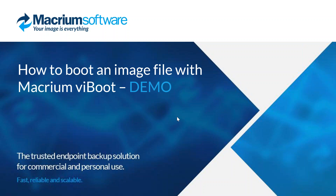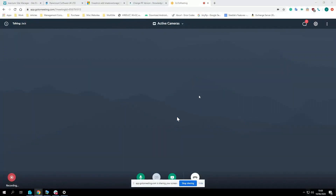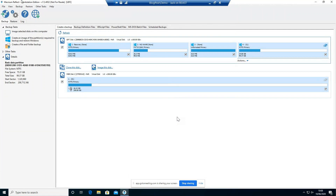As Leo mentioned, today we're going to be looking at how to use ViBoot and some things you might want to take into consideration. The first thing to consider when talking about ViBoot is the requirements to use it. To use ViBoot, it requires the Hyper-V feature to be installed on your operating system, and the operating system must be Windows 8 or Windows Server 2012 and above.